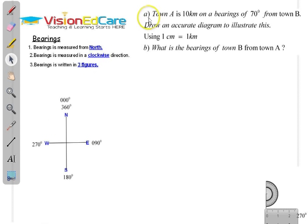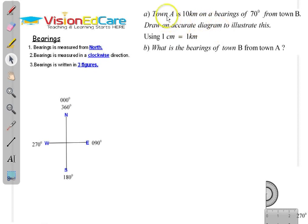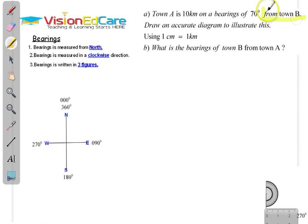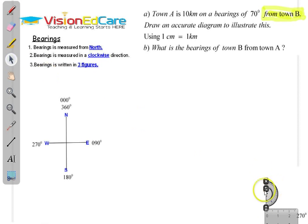Now let us do part A of our question. We want to make an accurate drawing. Town A is 10 kilometers on a bearing of 70 degrees from town B. 'From town B' means that you are going to start from town B. It is very important that you look at the question and see what it says — when it says 'from,' it means you are starting from that point. So let us now use our protractor and make an accurate drawing.